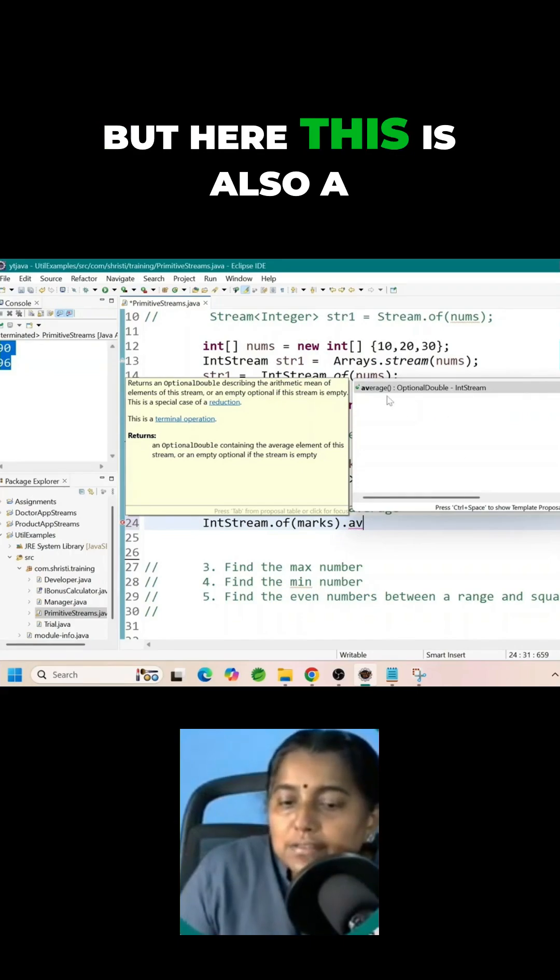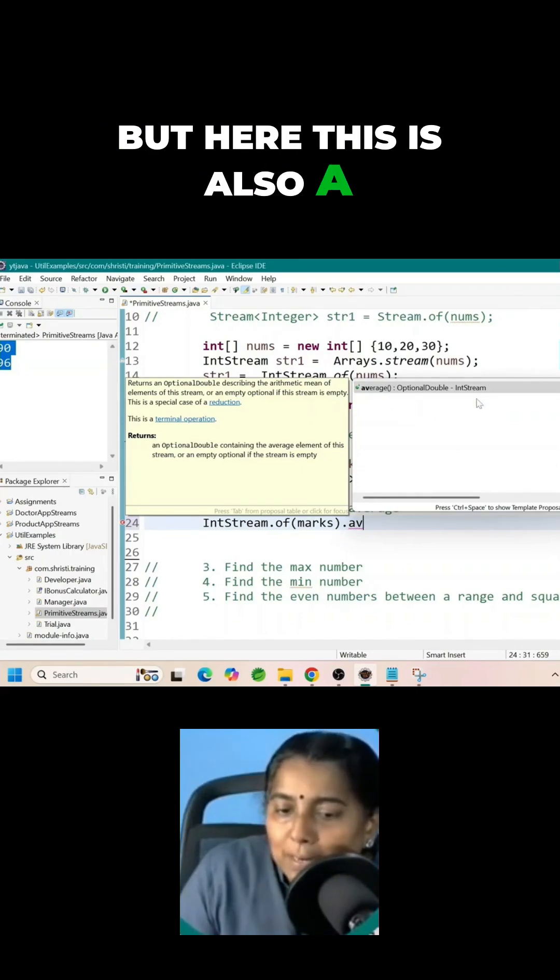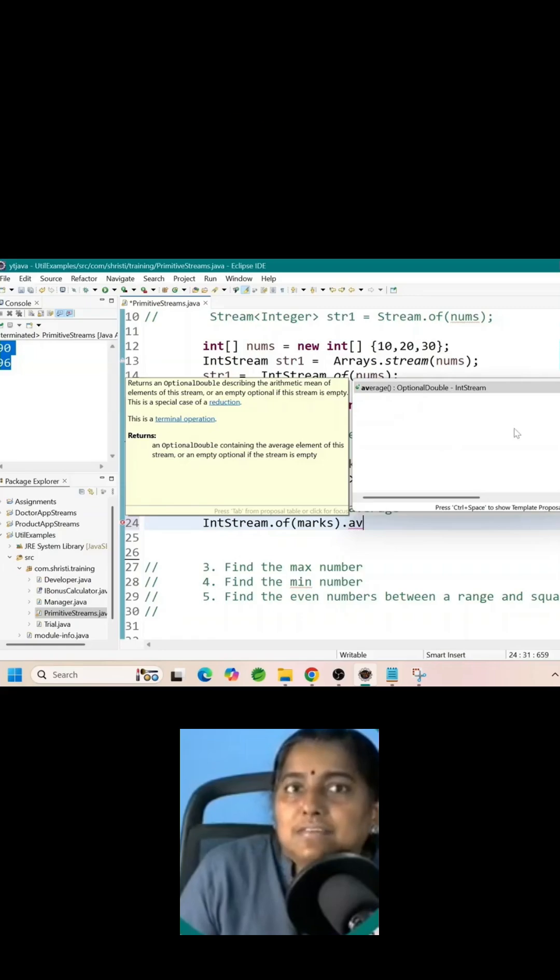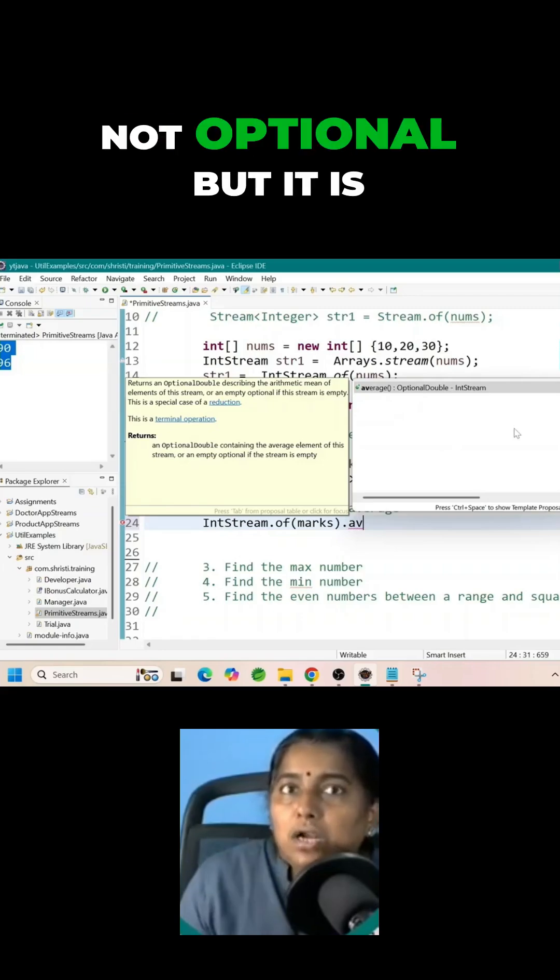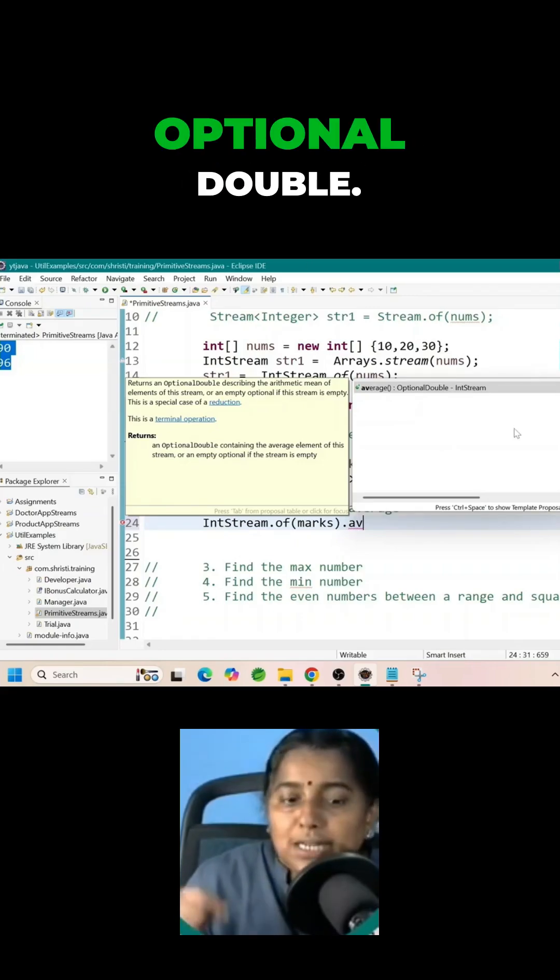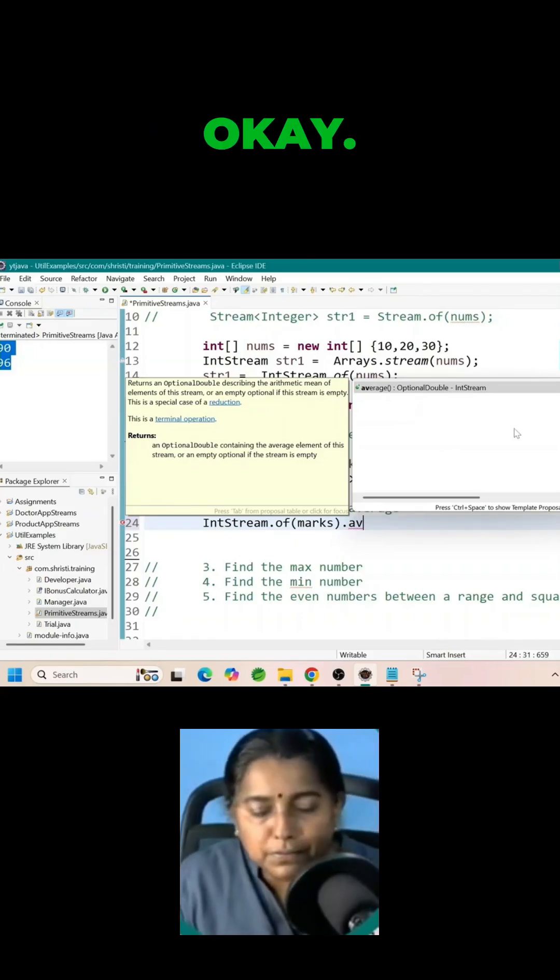But here this is also a part of specialized class. Not optional but it is optional double.